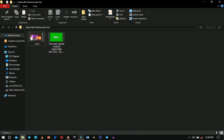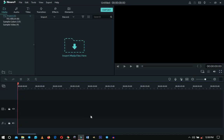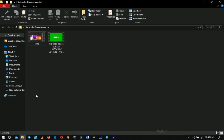Let's get into Wondershare Filmora and get started. Here is the interface of Wondershare Filmora — I'm using Wondershare Filmora 9, I'll leave a link if you want to download it. The first thing we want to do is import our files that we are going to use.